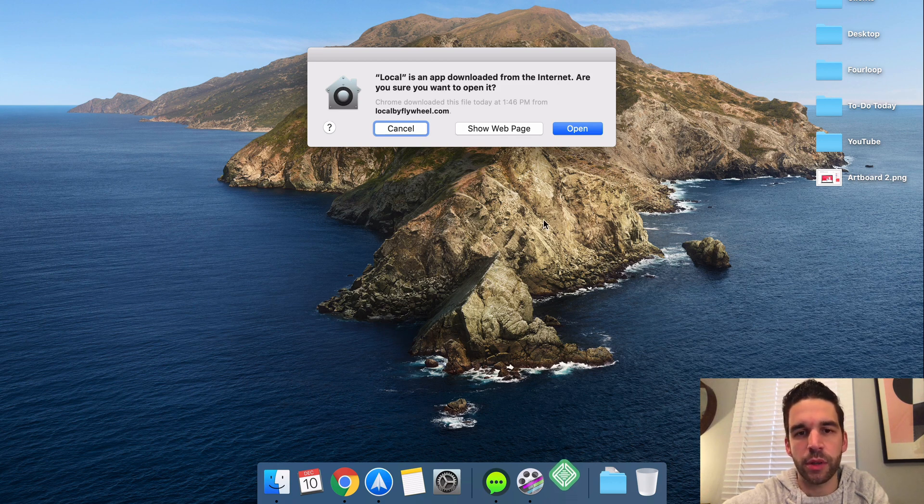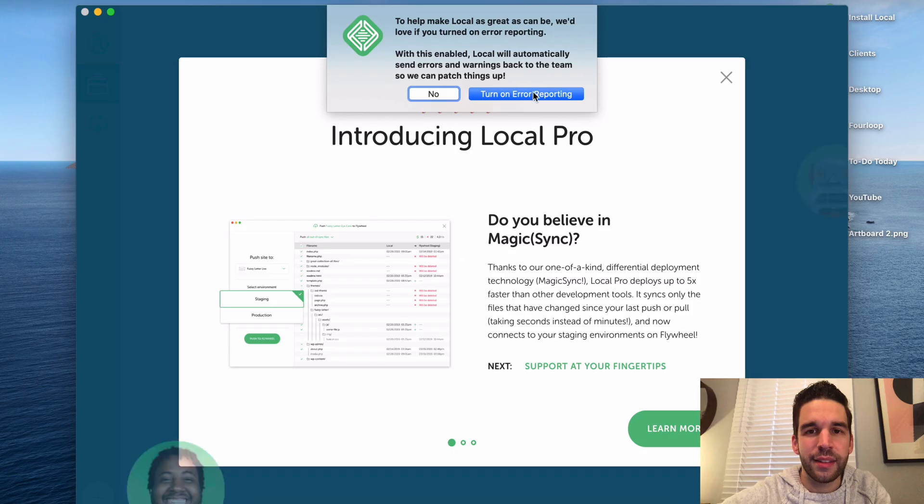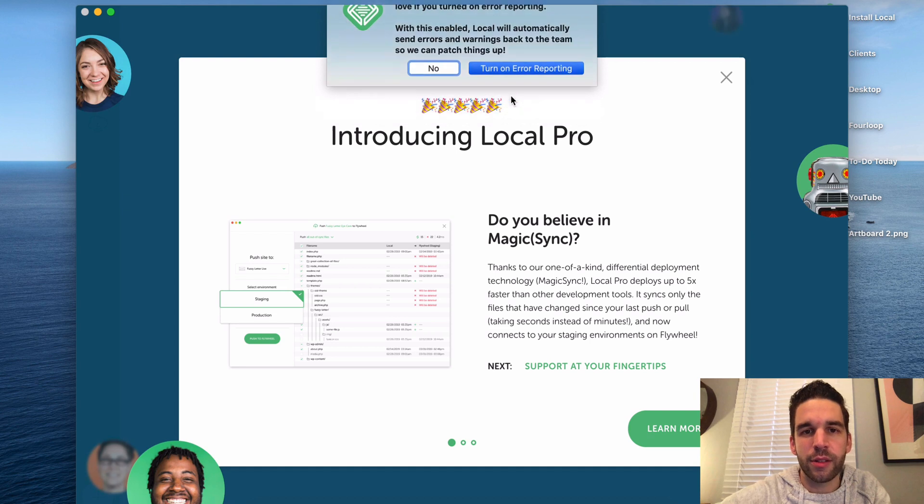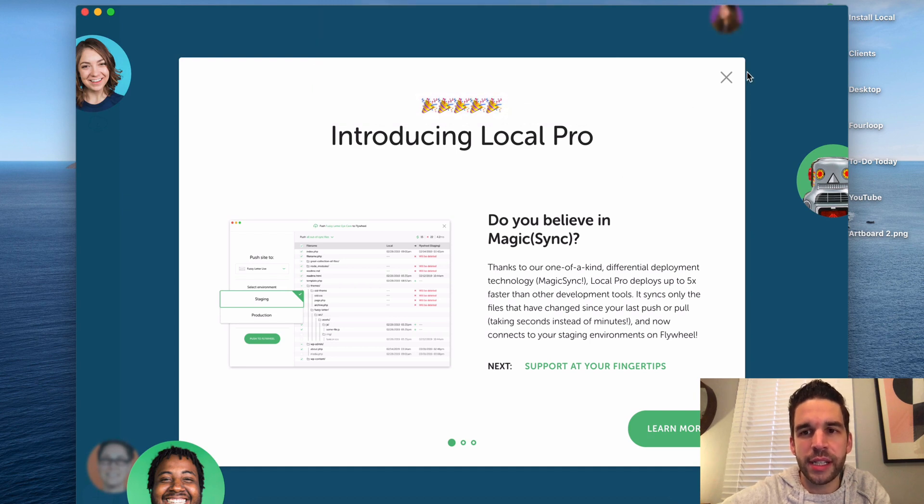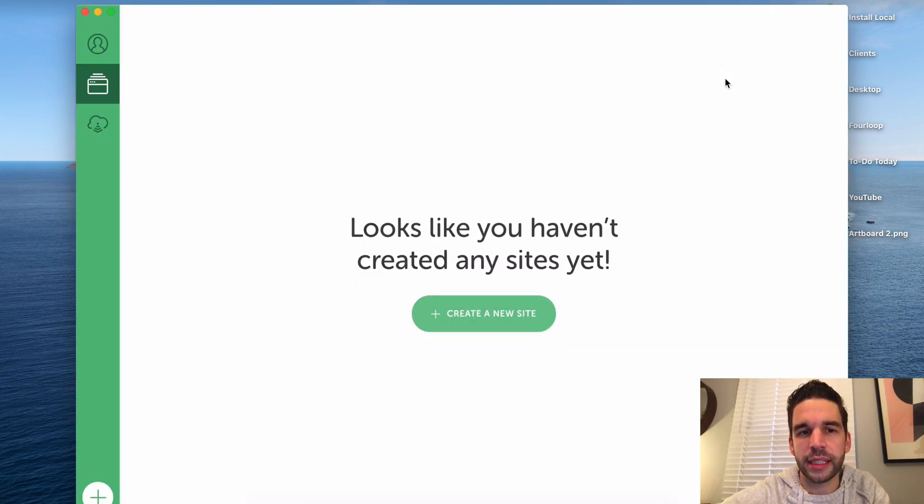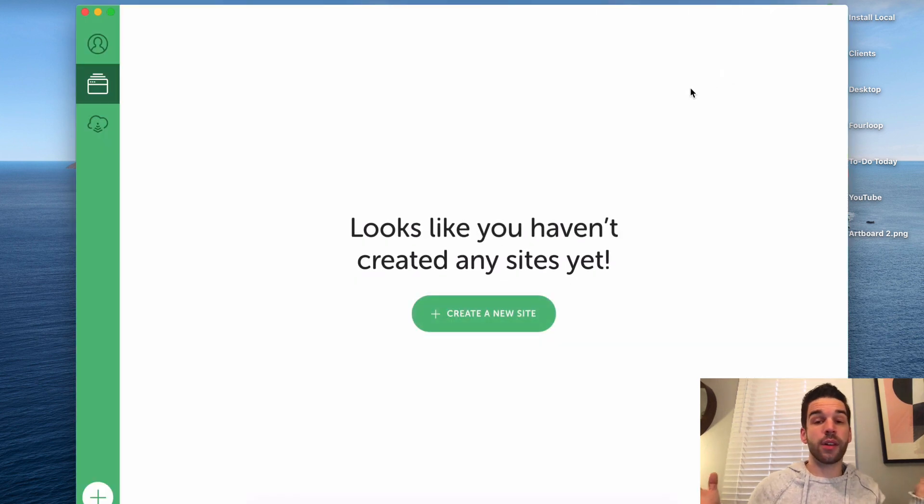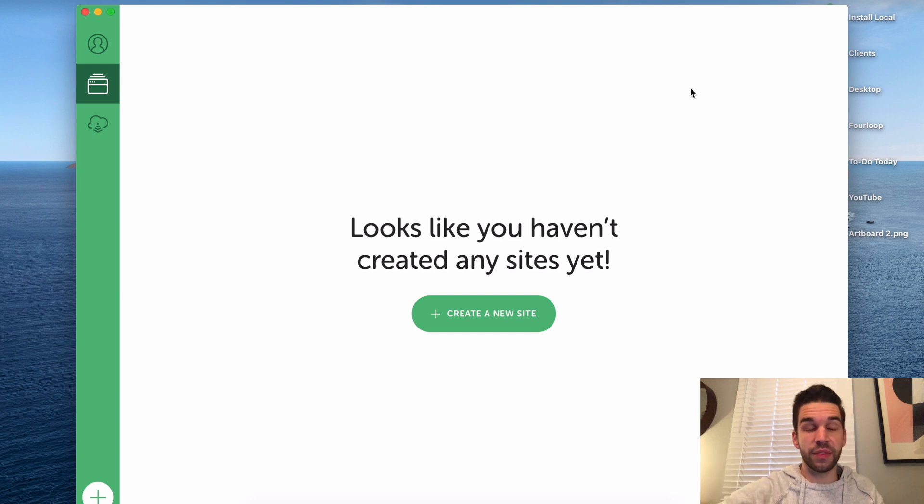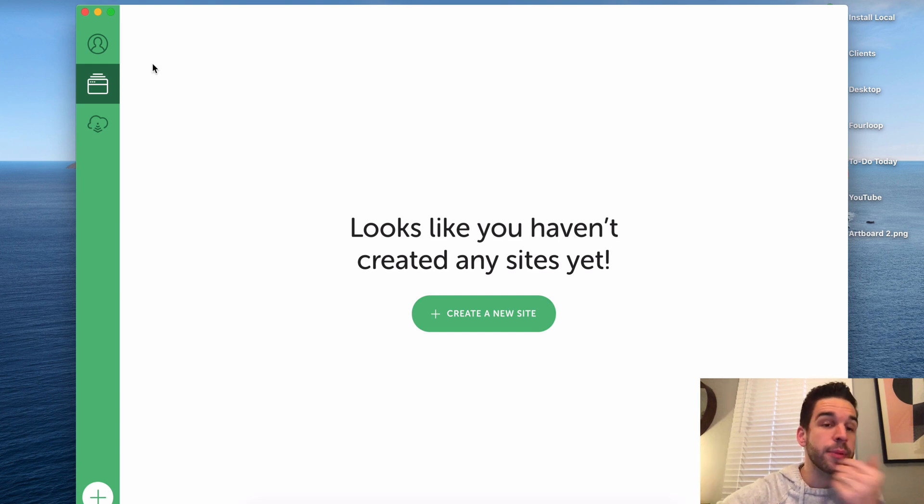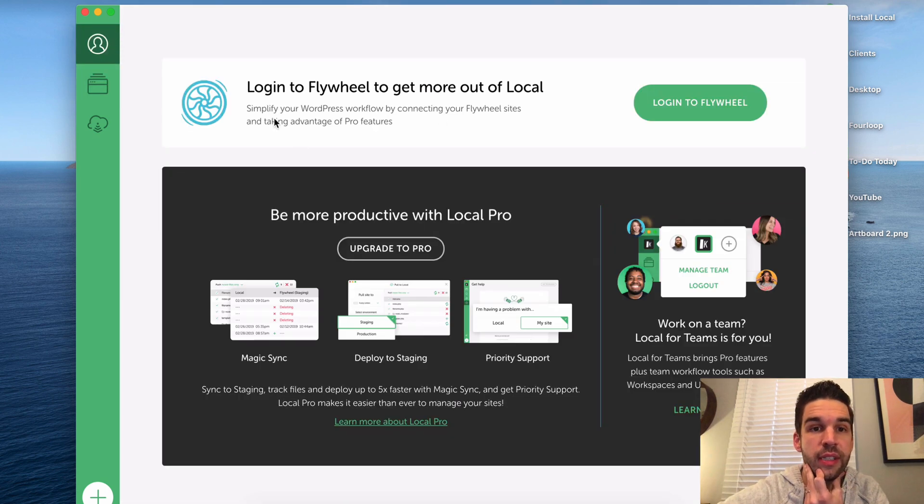Here is Local. I was amazed with how minimal but effective this program was. Turn on error reporting, here's a little intro screen but click out of that. And this is it, this is all there is to Flywheel's Local app.